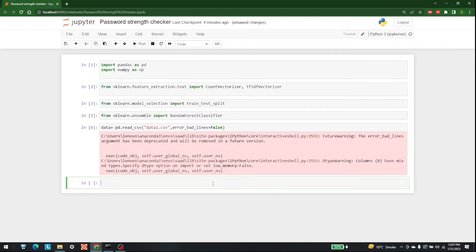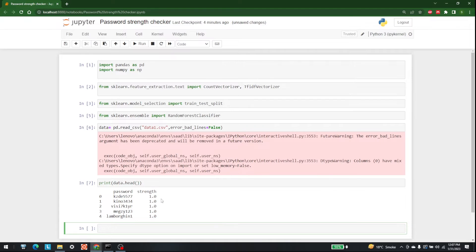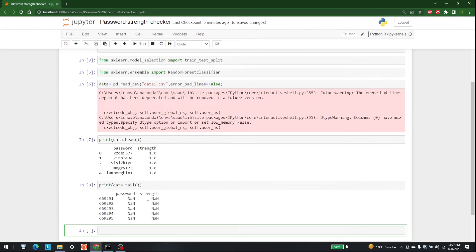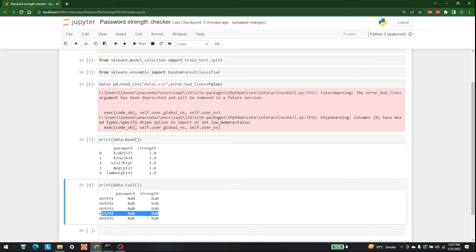The next step is to show you the data. I am going to print out the head of the data with data.head(). We can also print out the tail of the data by writing print(data.tail()). This is the tail of the data — as you can see there are a lot of passwords and strength values.